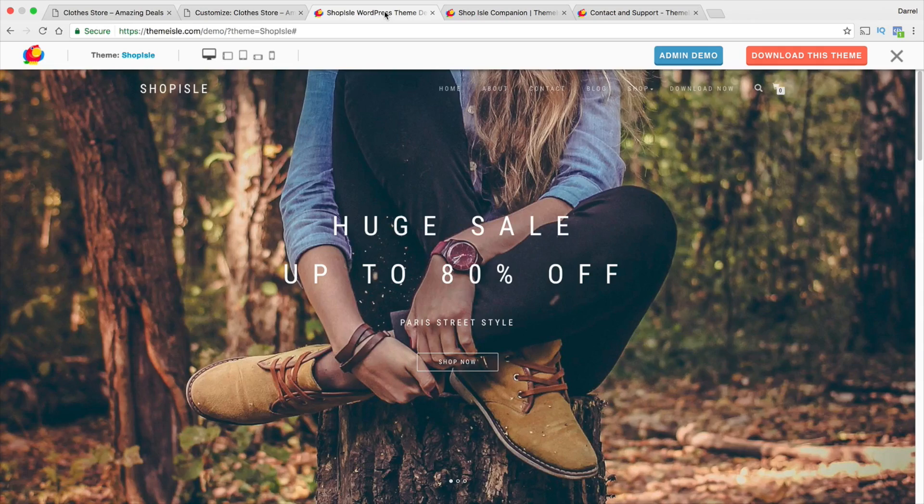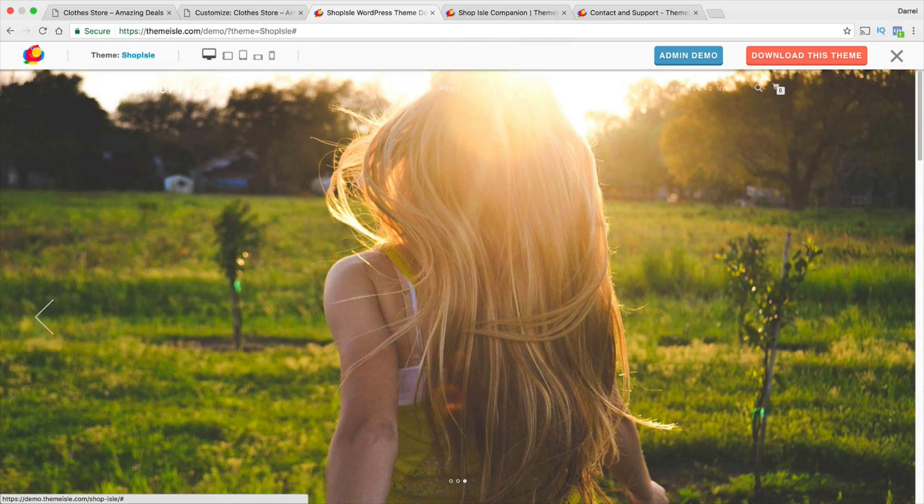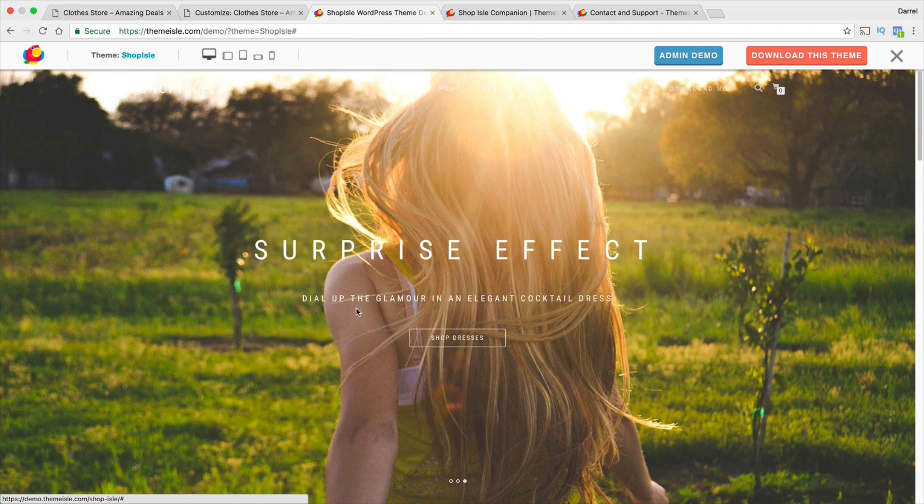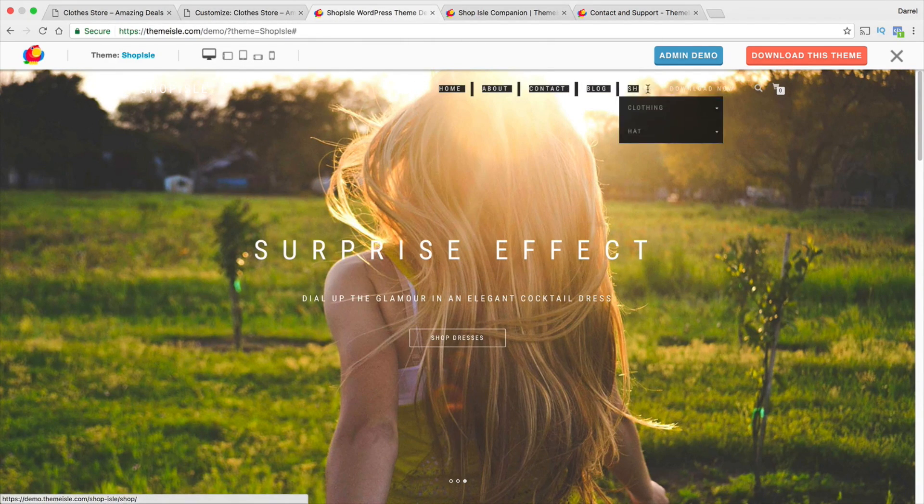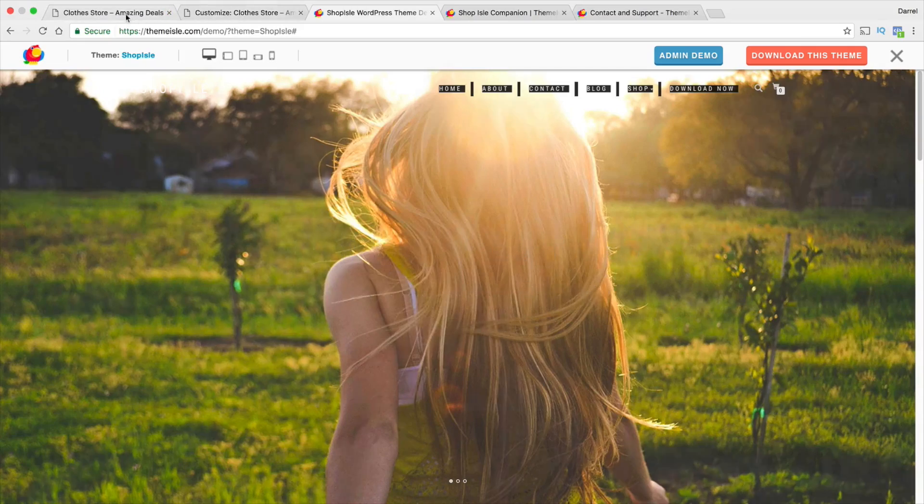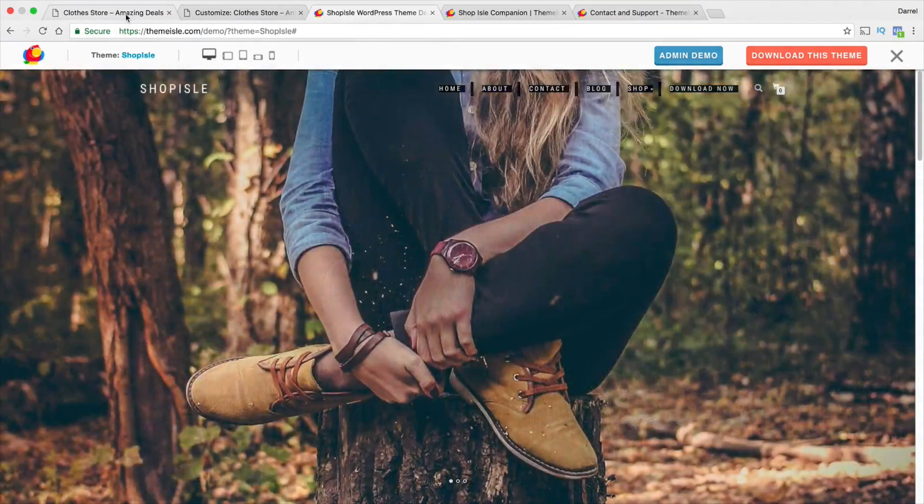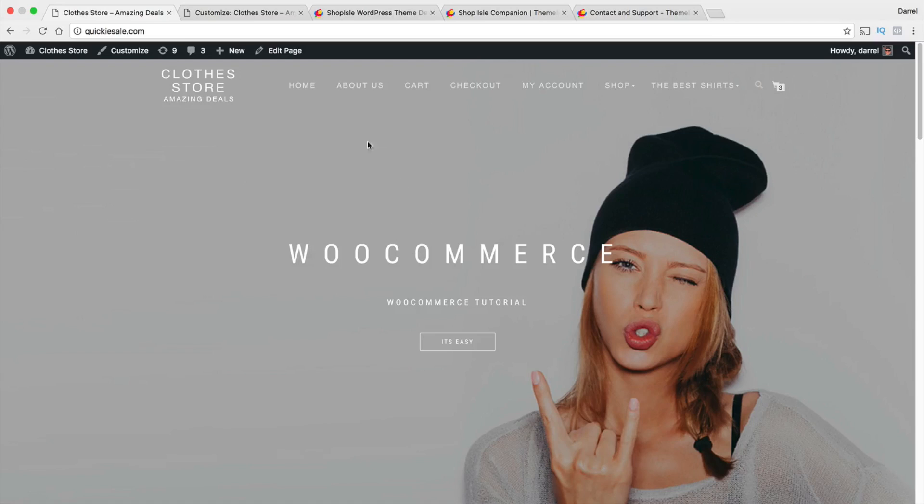Now, by default, the Shop Isle theme has a full slider that looks something like this and they also have many page templates for the theme. However, if you've actually installed it through WordPress.org, they've actually created a watered down version that strips these features away.